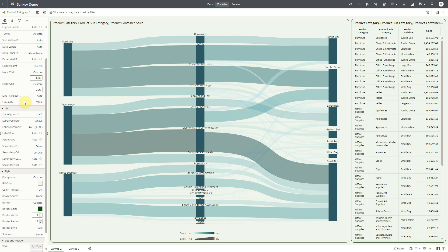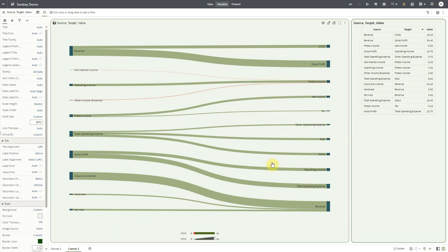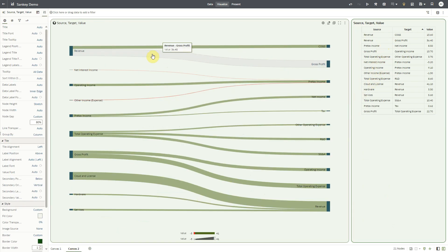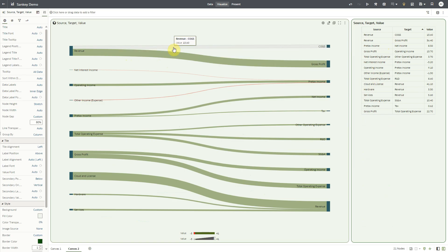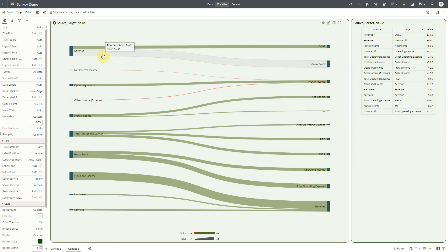A new property called groupby has been introduced to control the clustering of the nodes. This is particularly useful when you display income statement data in Sankey charts. In this Sankey chart, cash outflow from revenue goes into cost of goods sold. Remaining cash from revenue makes up the gross profit.